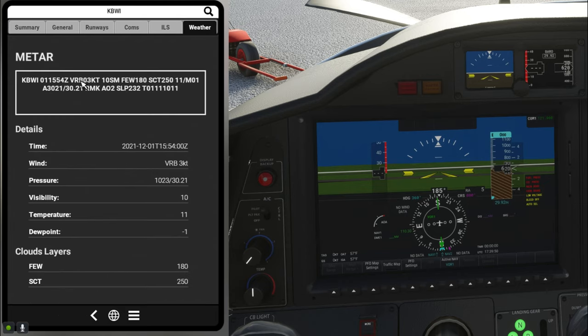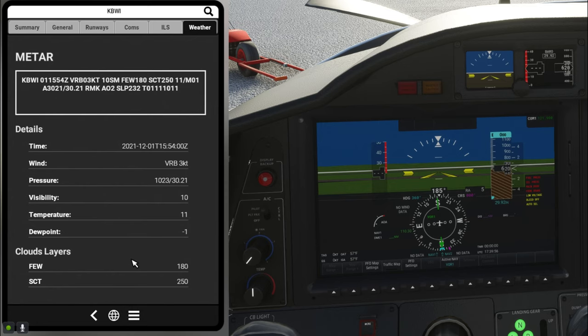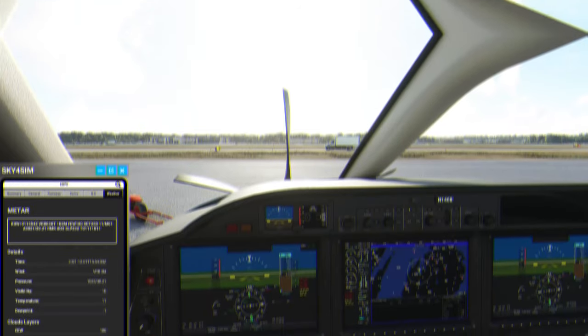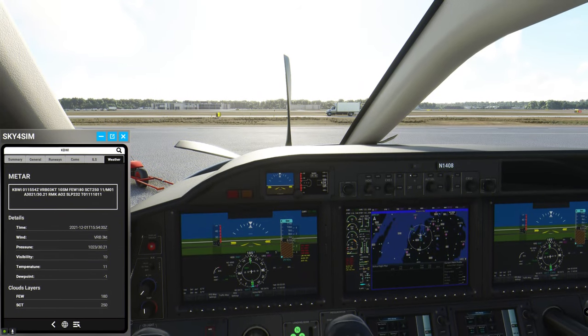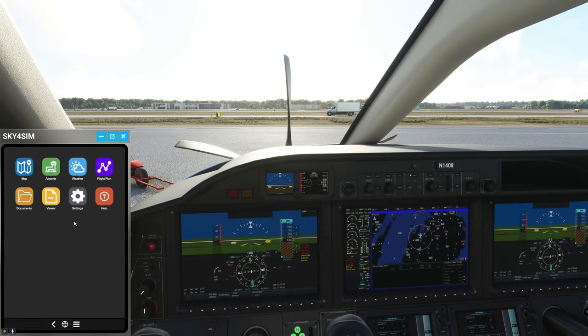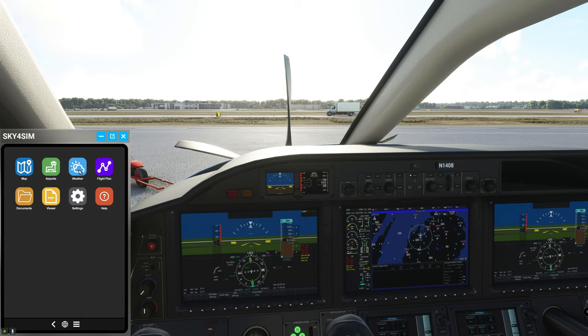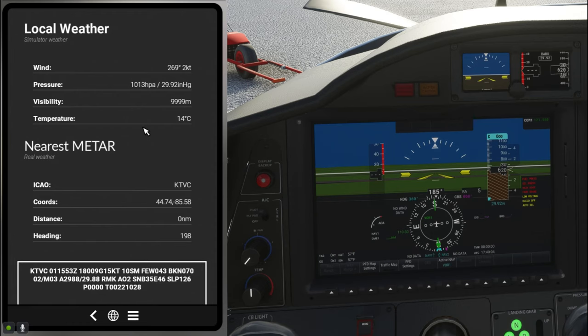If we go over here to the comms menu it gives us all the different comm frequencies for the airport. ILS is going to give us all the different ILS frequencies as well as the runways, glide slope pitch, the headings, all kinds of different stuff. If we click over here on the weather tab it will give us the METAR data for the airport as well as some other details here below.